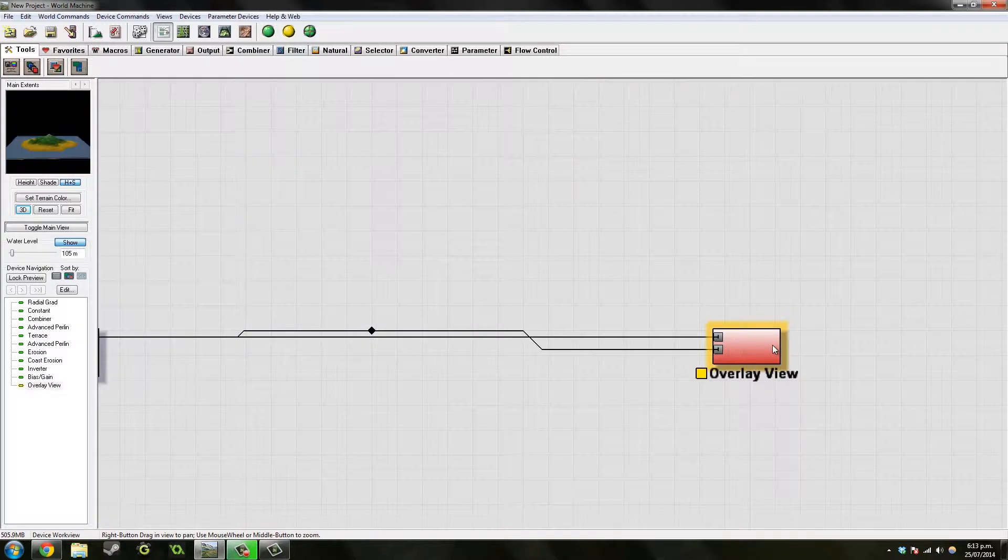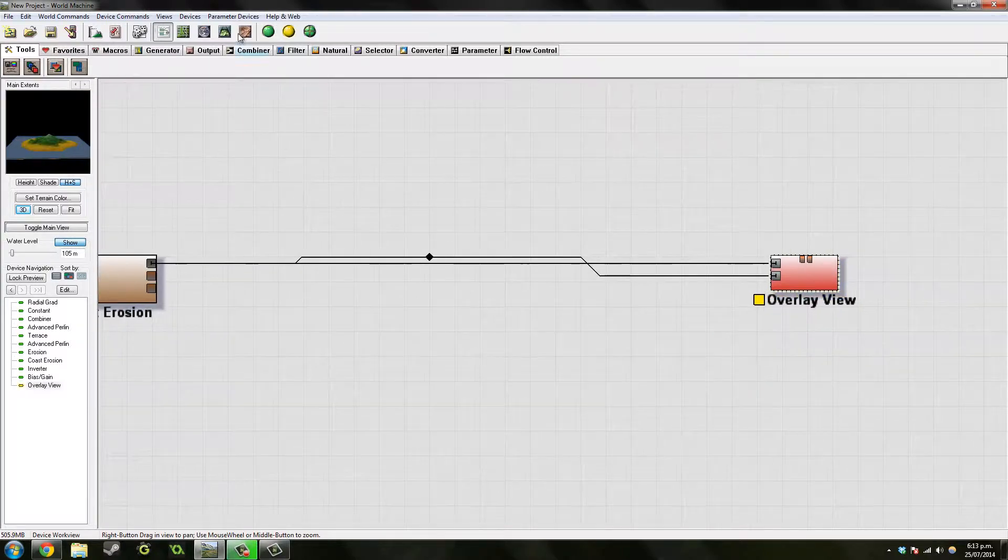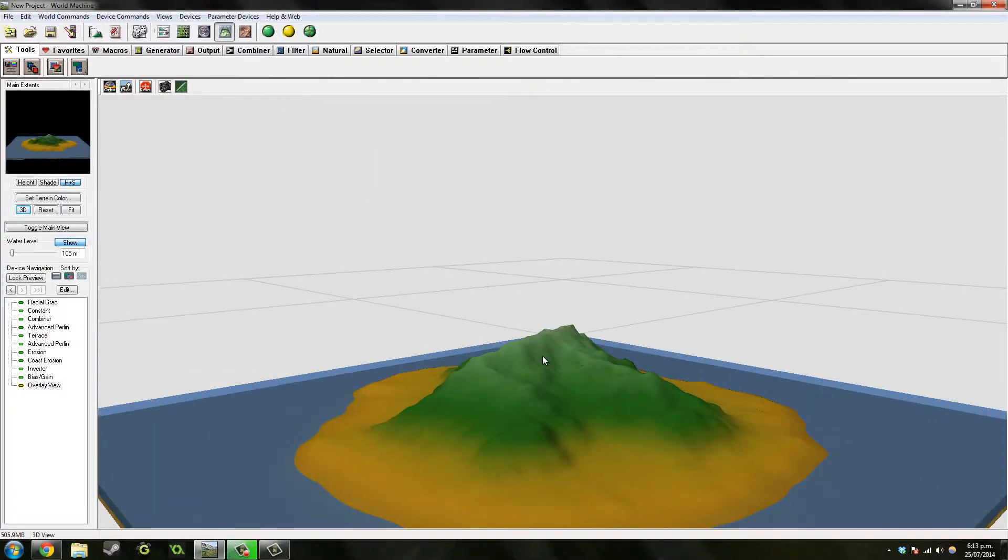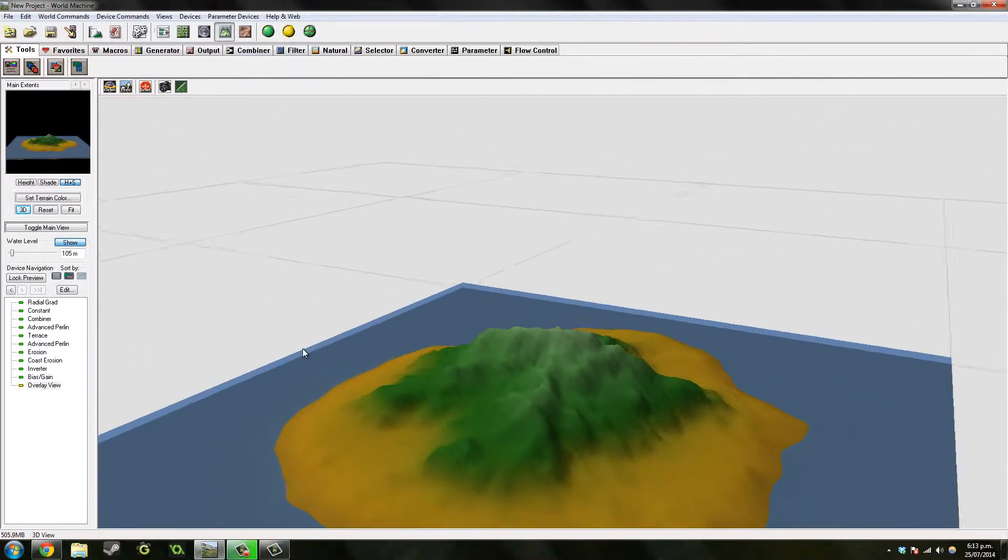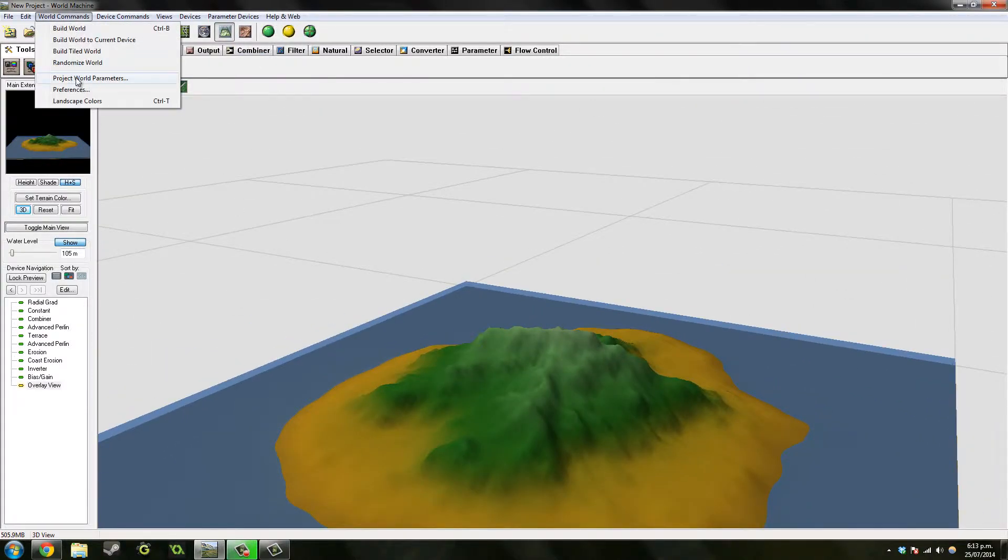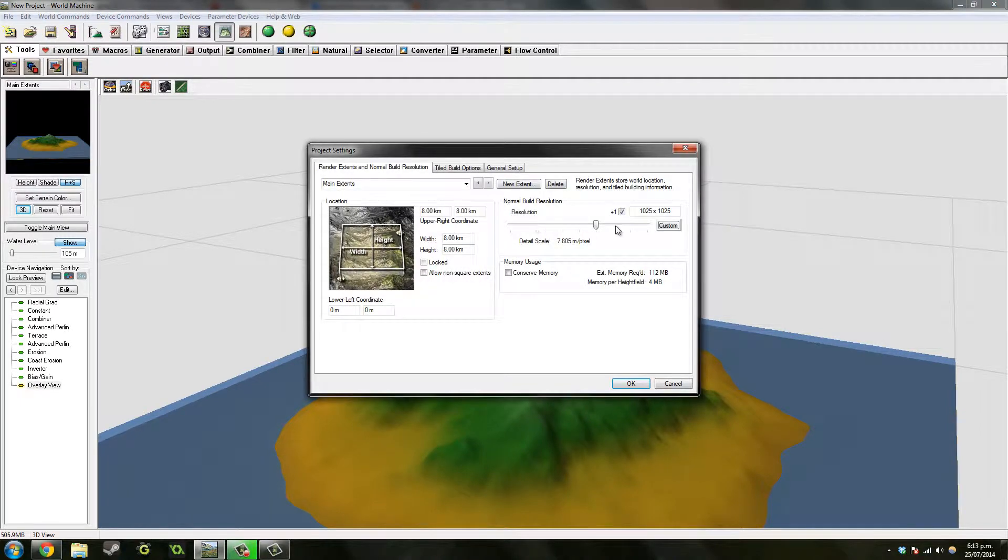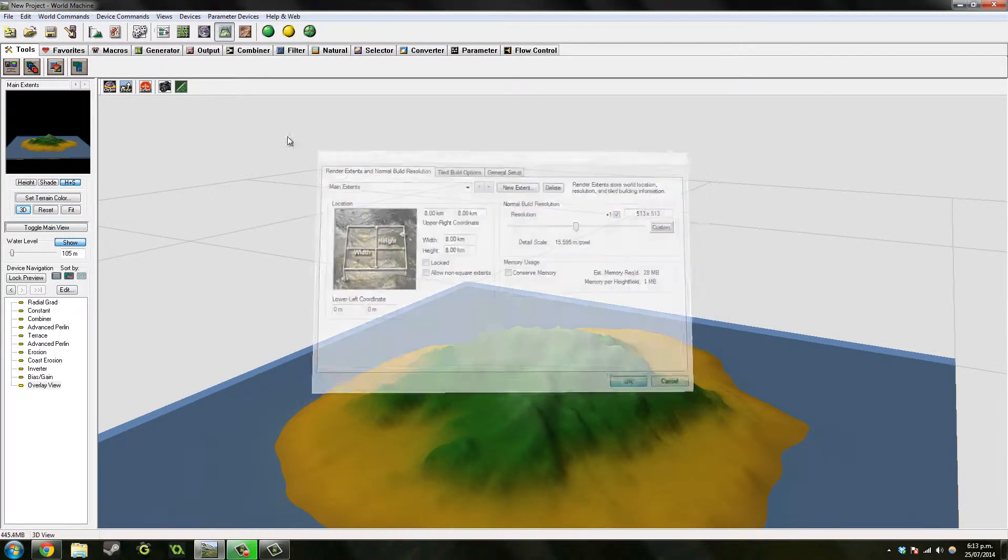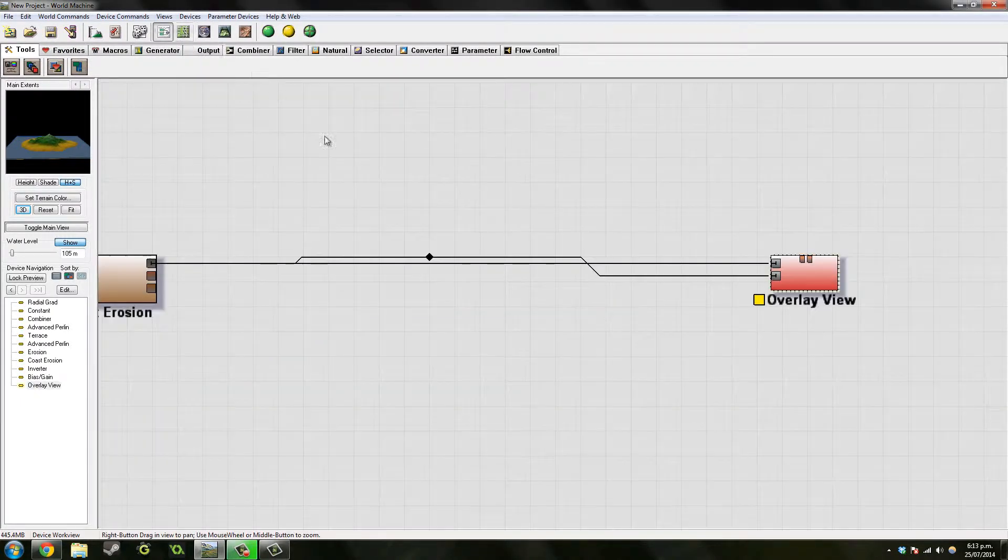So when we look at it again, it's just the normal texture landscape. Take this down, okay.